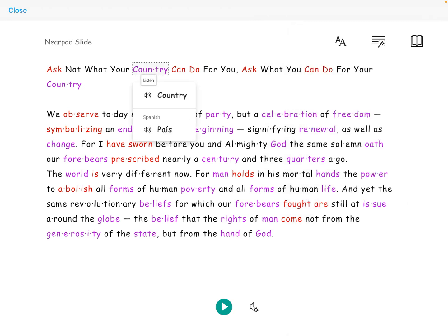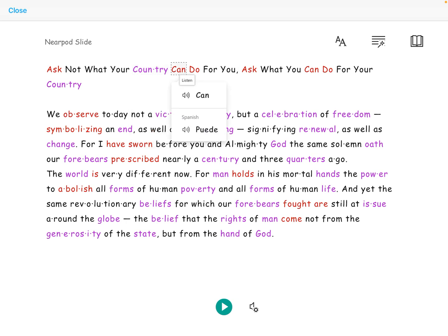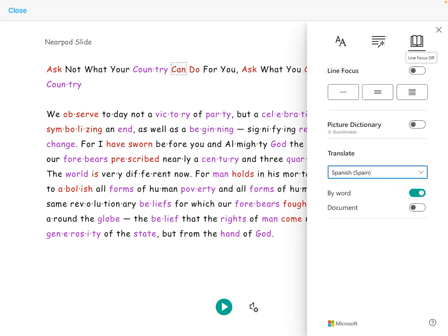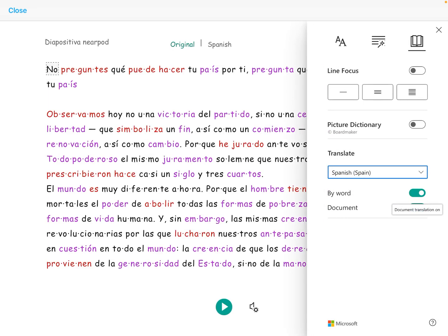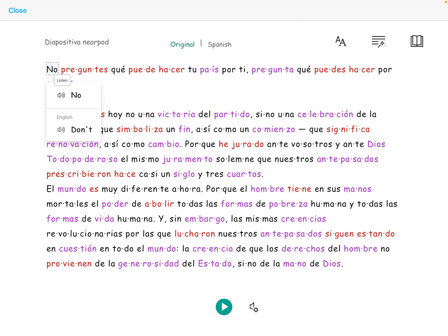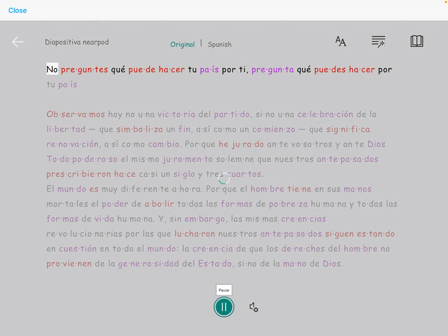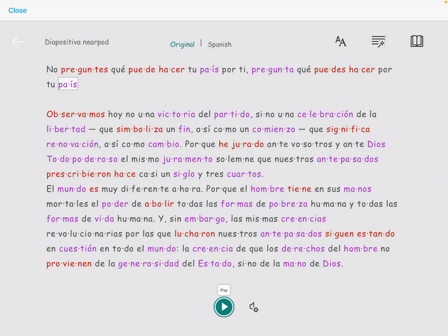They can do this by individual word — for example, "Puede" — or they can translate the entire document into their native language. For instance: "No preguntes qué puede hacer tu país por ti. Pregunta qué puedes hacer por tu país."